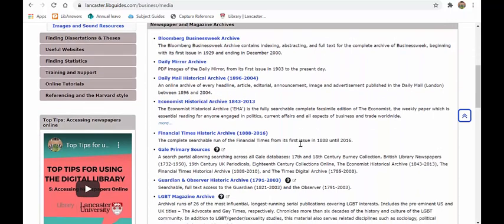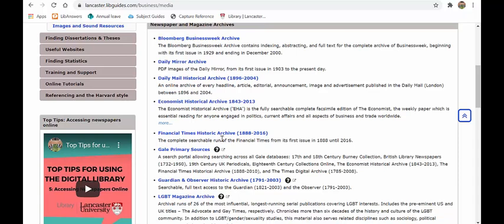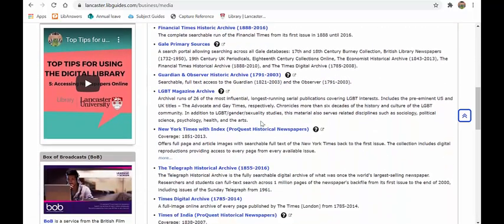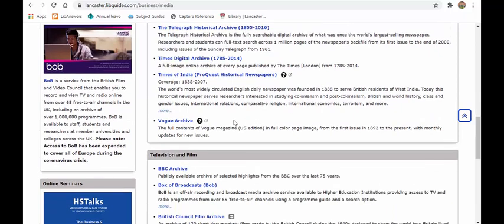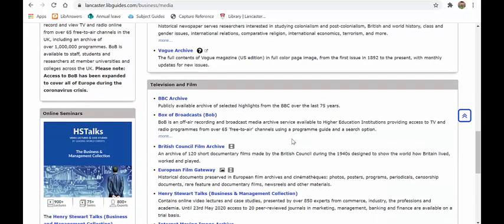Underneath you have newspaper archives going back to the 1800s and beyond. For instance, The Economist archive goes back to 1843 — combined with the current Economist subscription in OneSearch, you have every edition ever published. The Financial Times archive goes back to 1888, so every daily edition is at your fingertips. You'll also find The Guardian, the LGBT press, New York Times, Telegraph, Times Digital, and the Vogue archive for those interested in the fashion business.